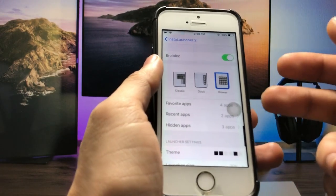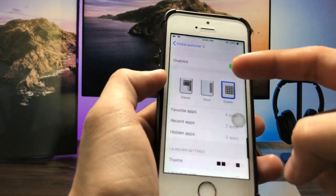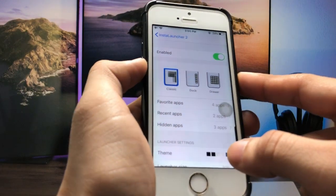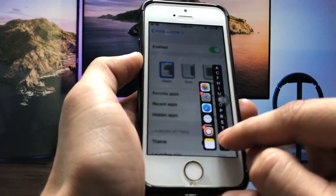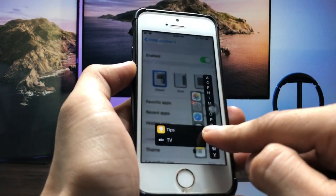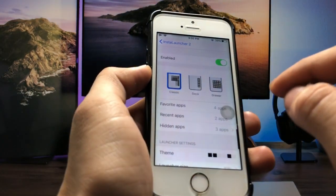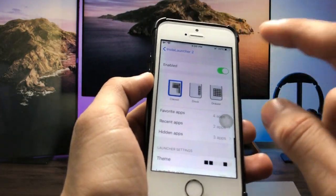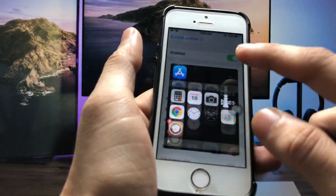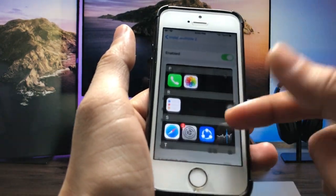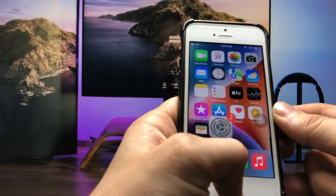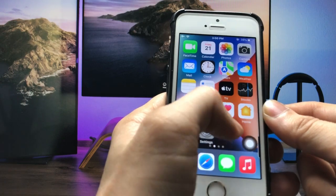You can also select the classic dock and drawer shape. When I selected 'Classic', you can see the preview of how the app library will look on the iPhone 5s. I use the drawer option for the app library feature on the iPhone 5s.